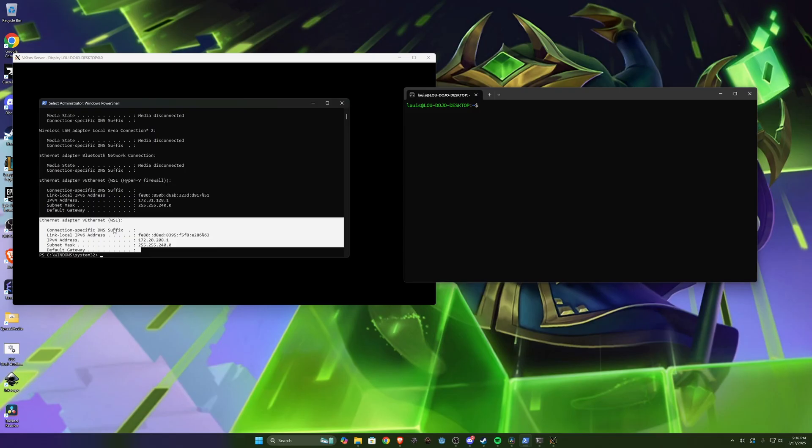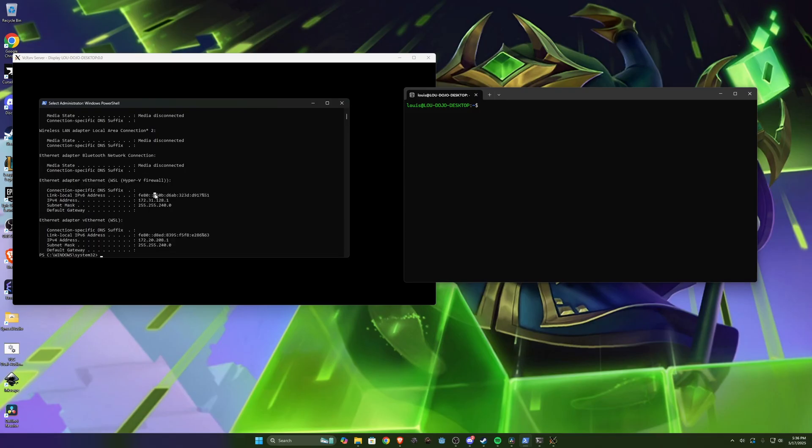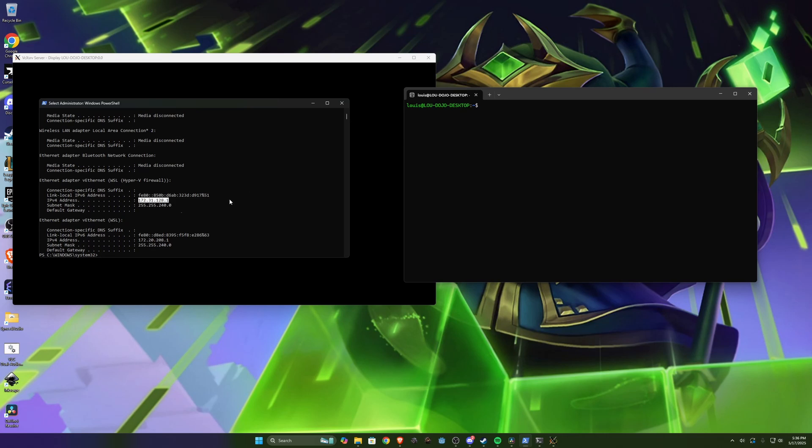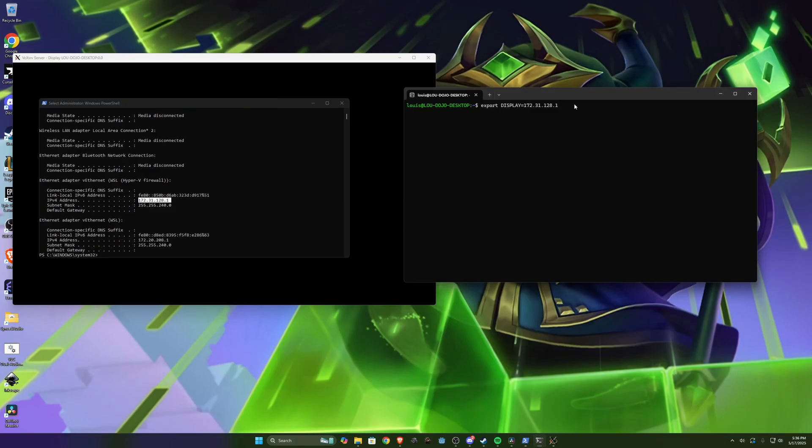You want this one here the Hyper-V firewall. And you're looking for this IPv4 address. So this is basically Windows talks to WSL over this IP address, kind of like it's talking to another computer on the network. So then what we do is we say export display equals 172.31.128.1. And this number might be different for you. I'm just copying down this number right here. It will be different for you most likely. And then say colon zero.